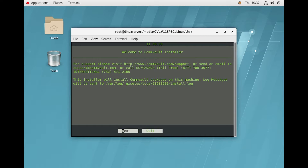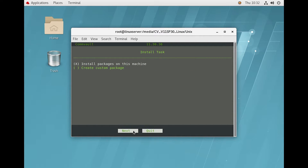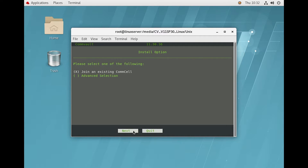In the install task it is asking for two options — either you want to install the package on this machine, or you want to create a custom package. Obviously we will do the installation on this machine, so keeping it default and clicking Next.